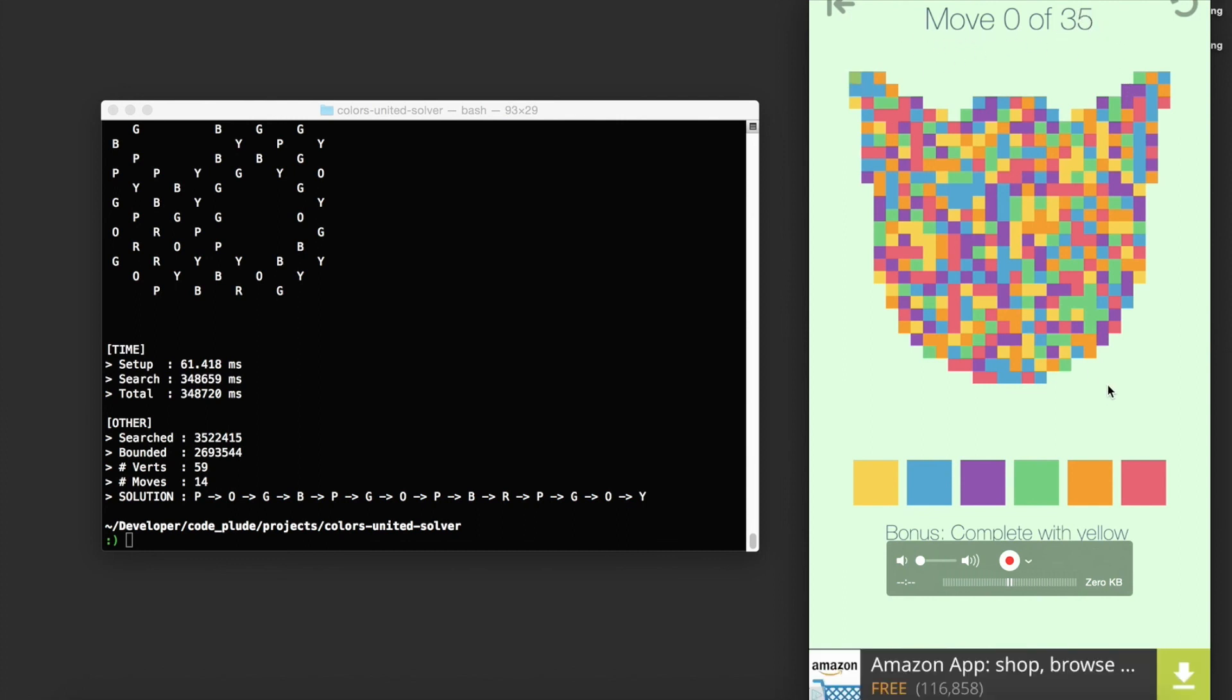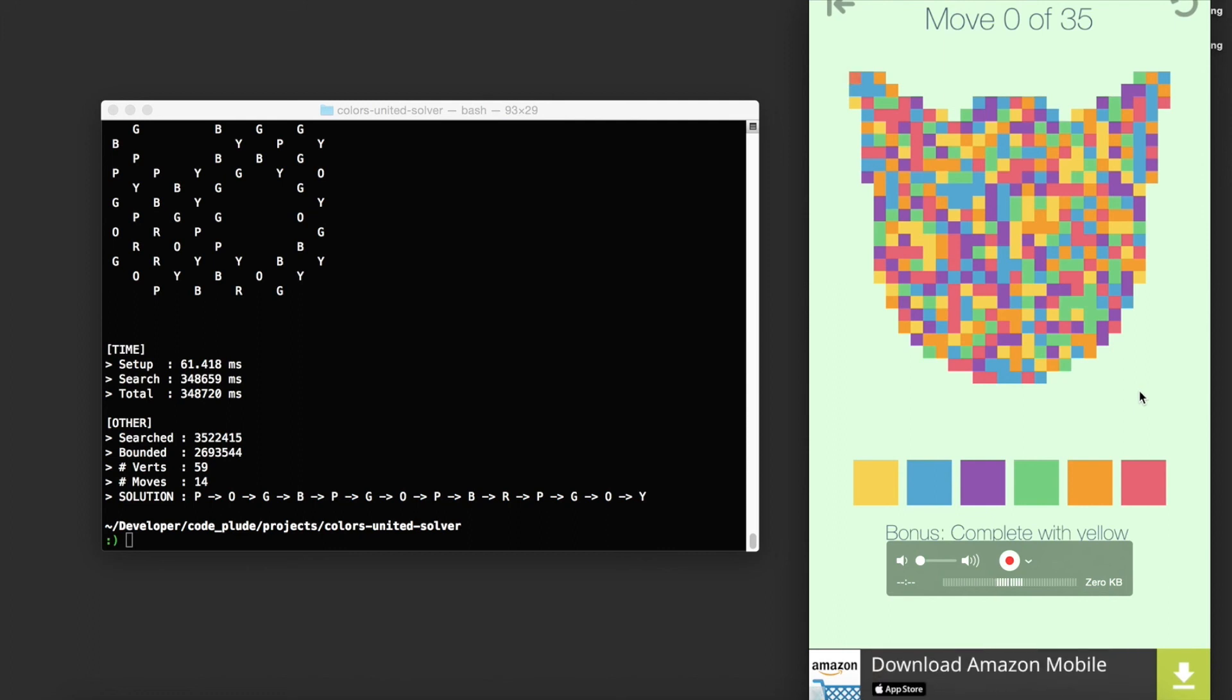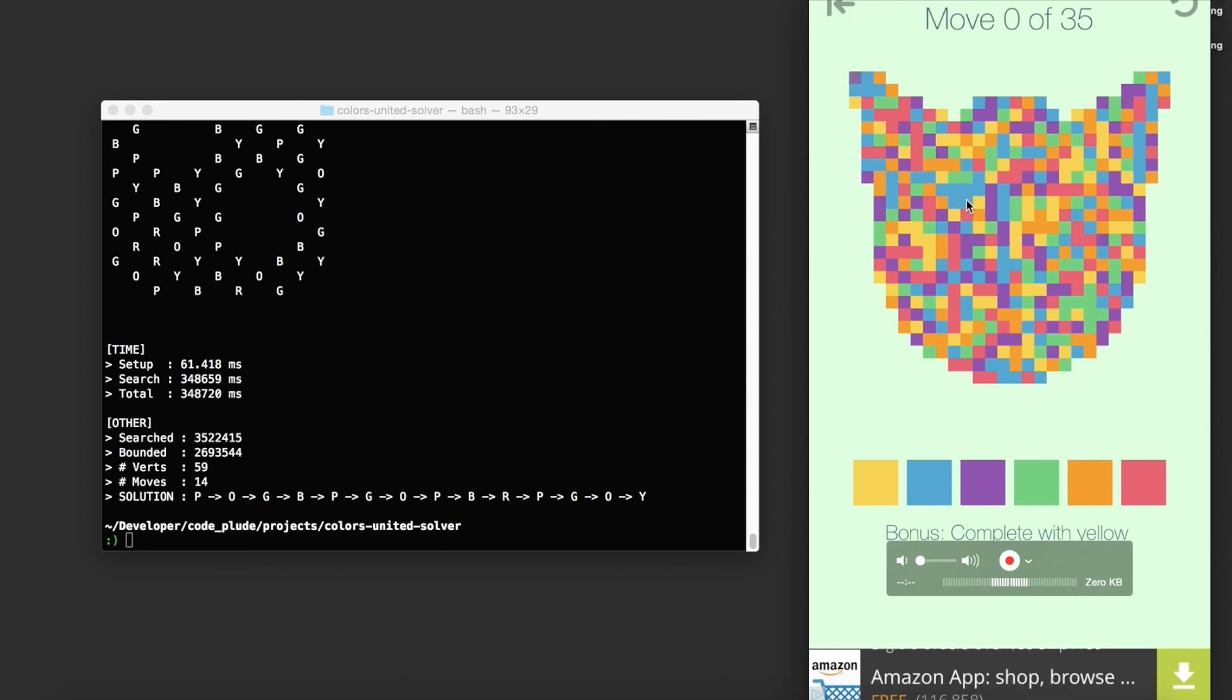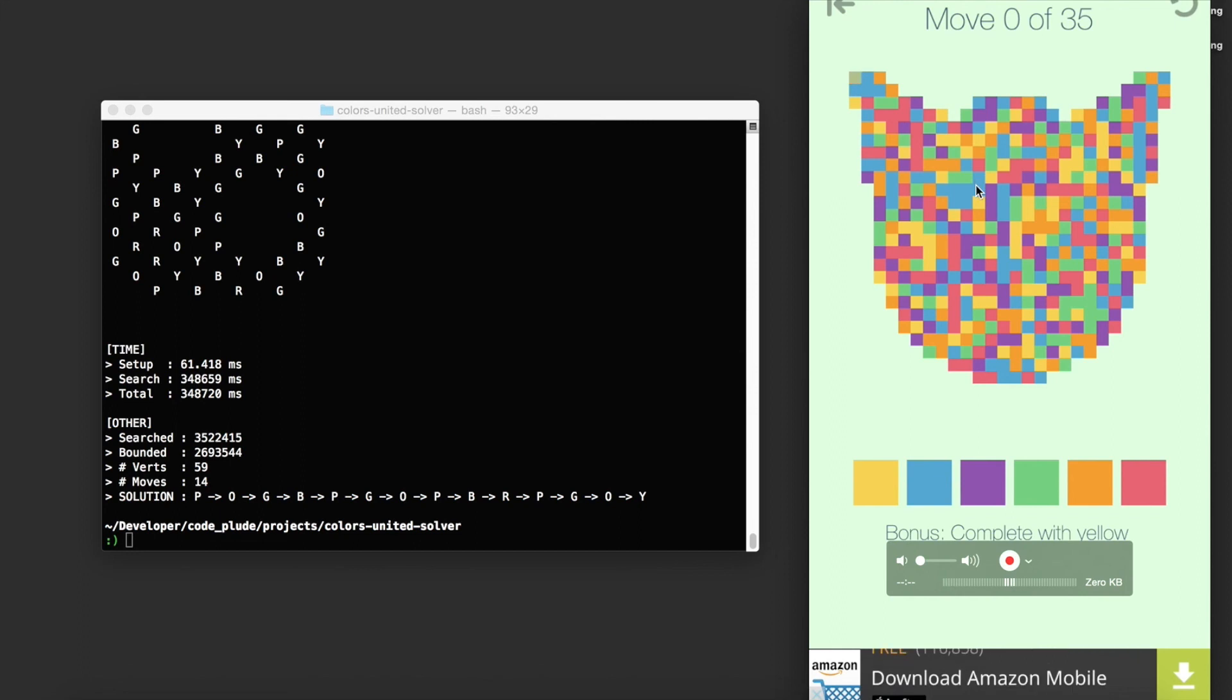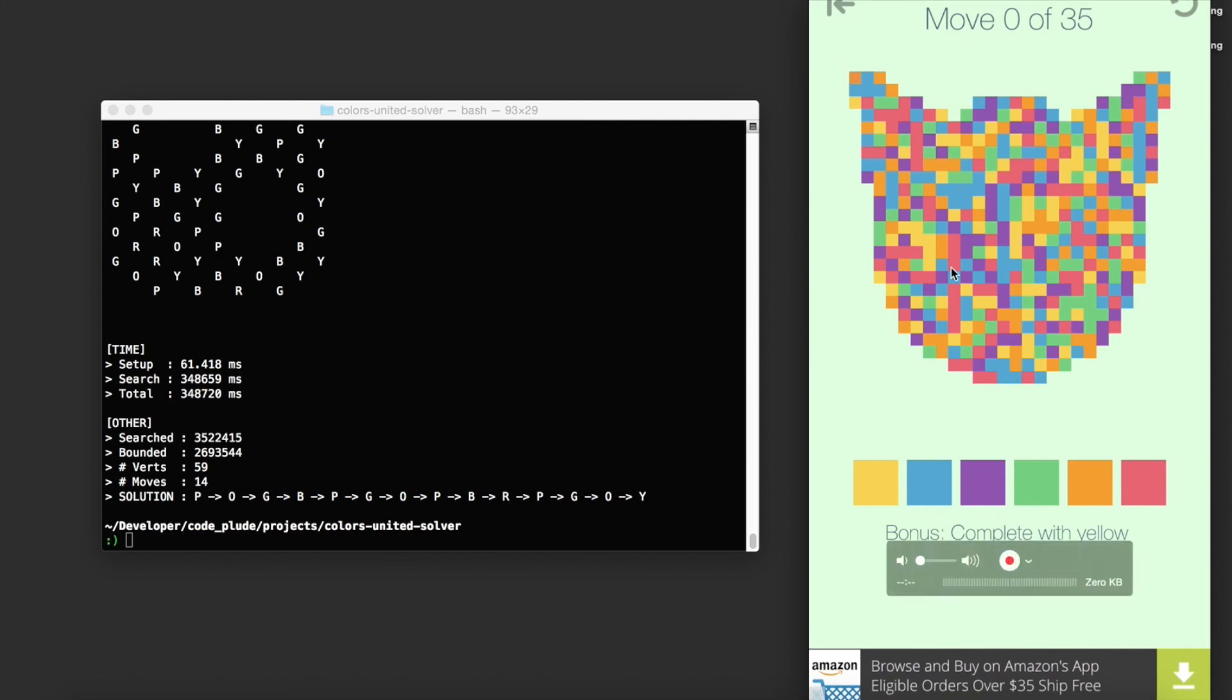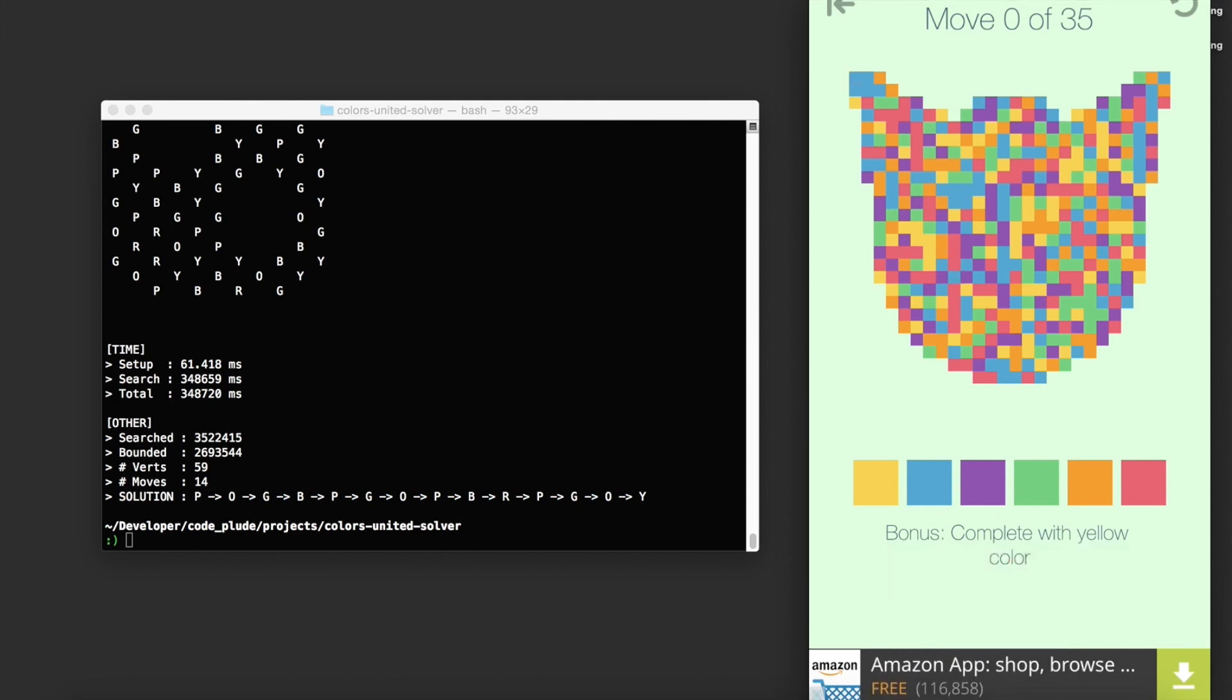If we do the same kind of rough estimation that we did before, five raised to the 35 is absurd. So the dream is to be able to do this and to do it in less than a minute. But obviously it's a hard problem computationally. It just depends on how clever you can get your algorithm. But yeah, thanks for watching.